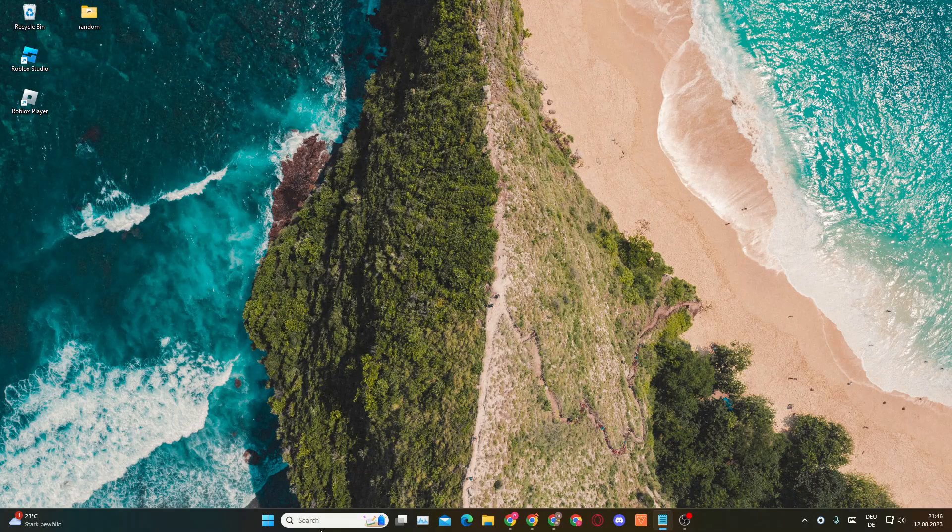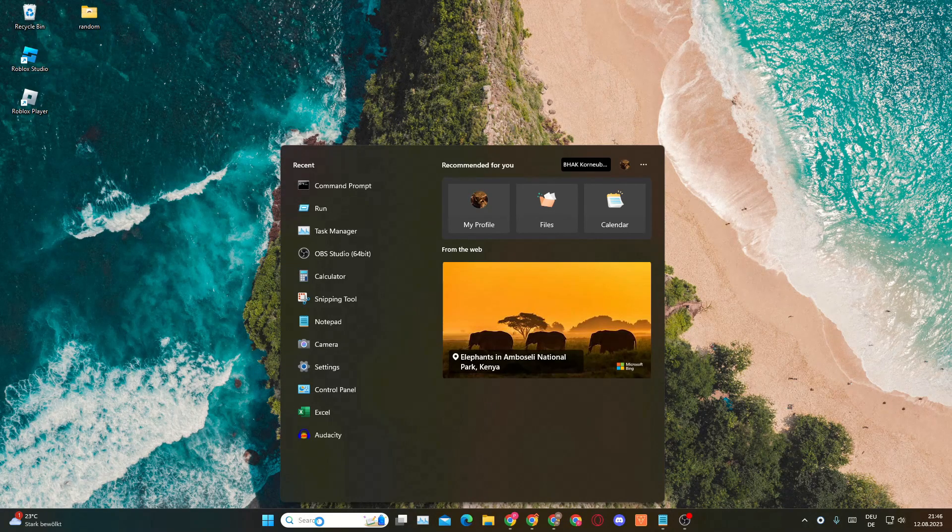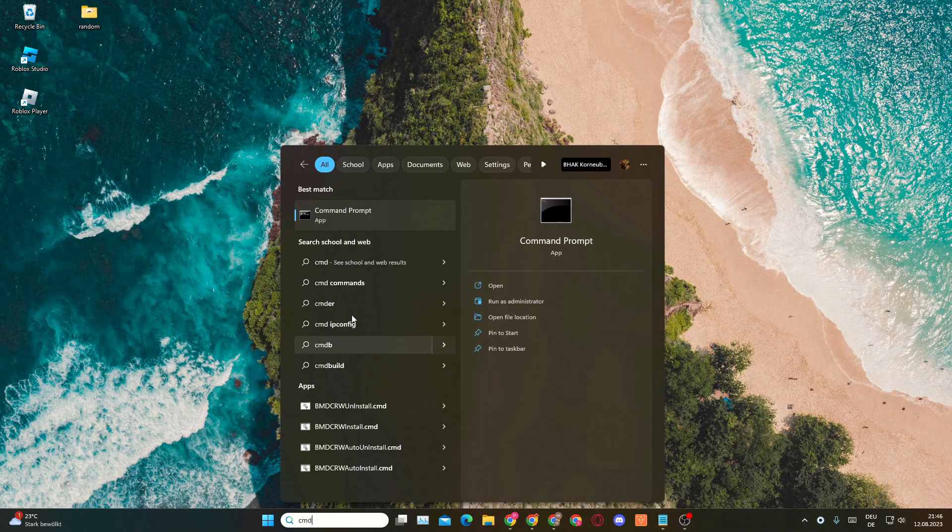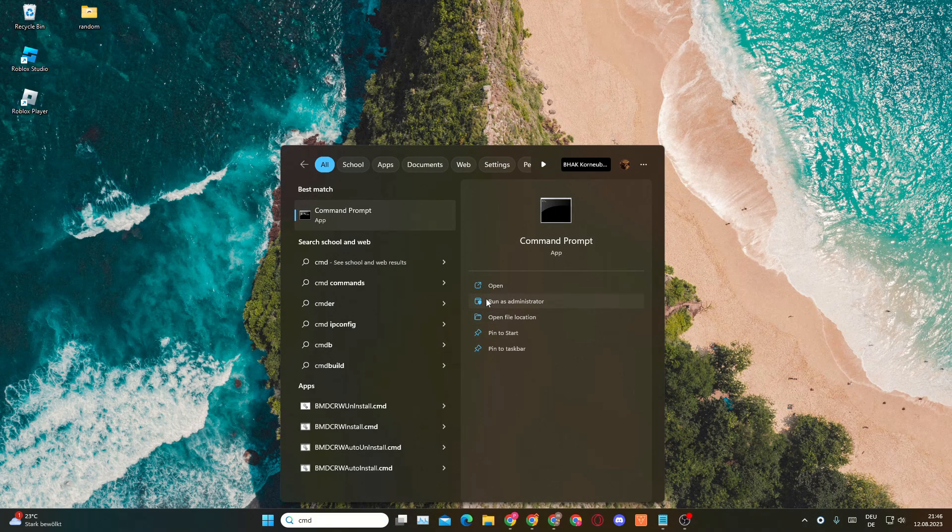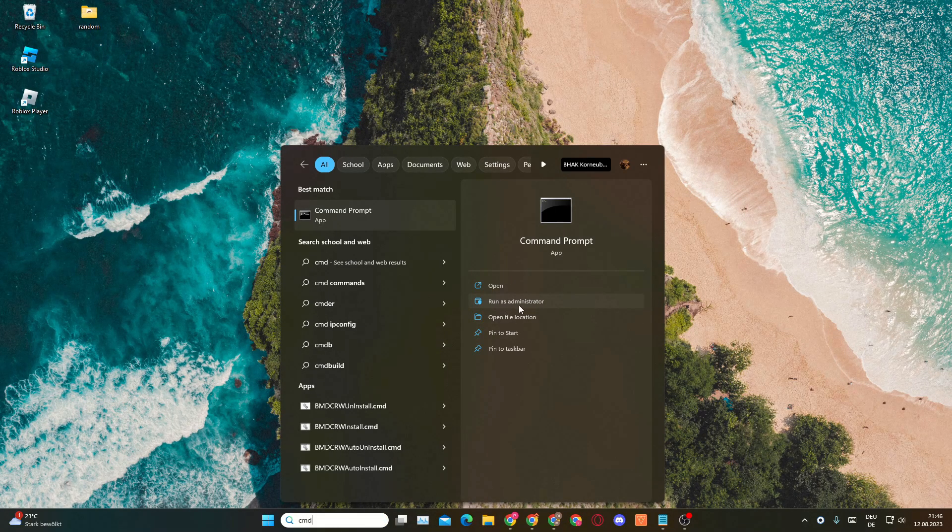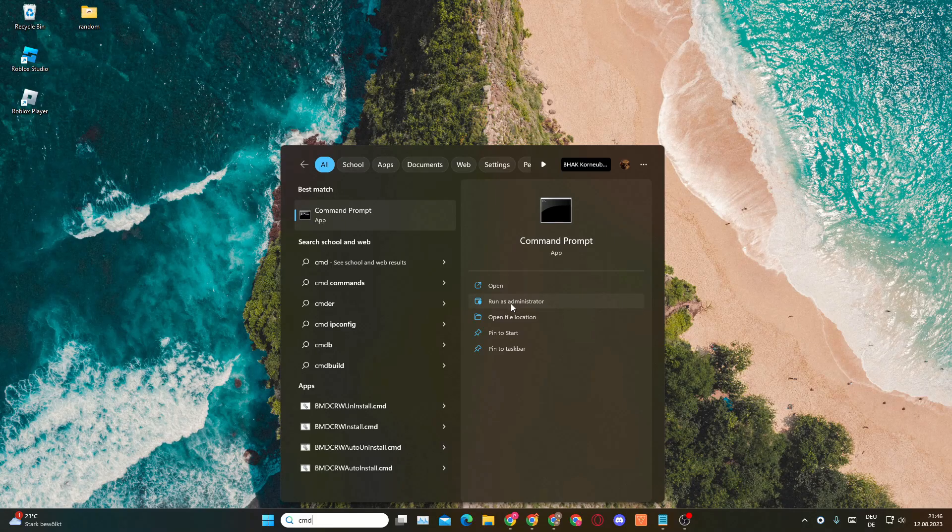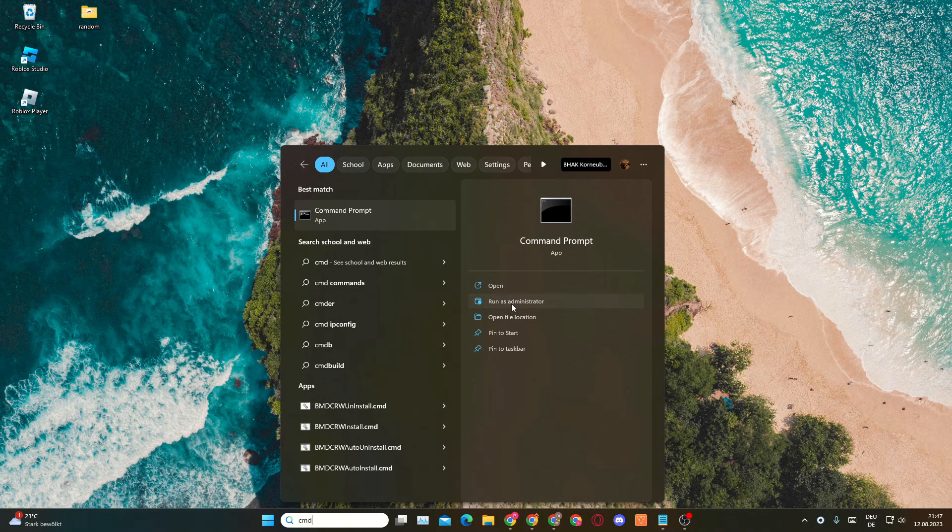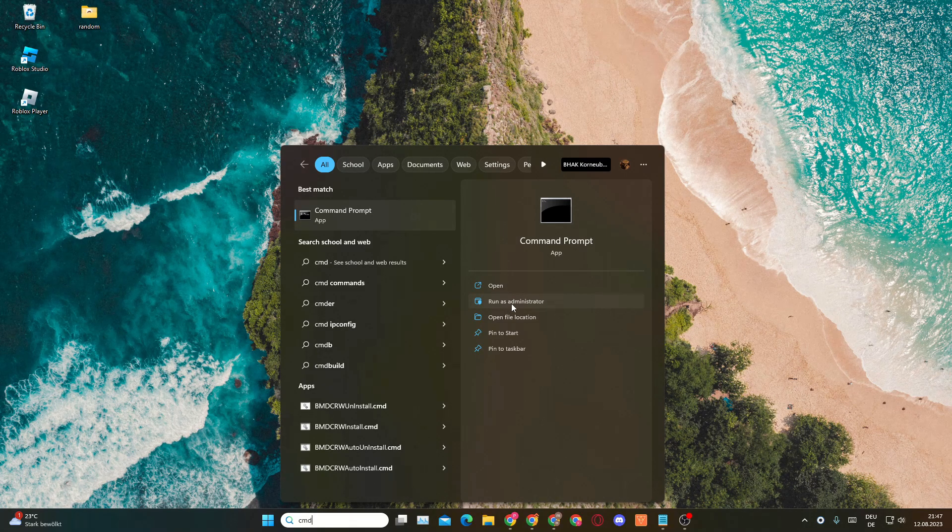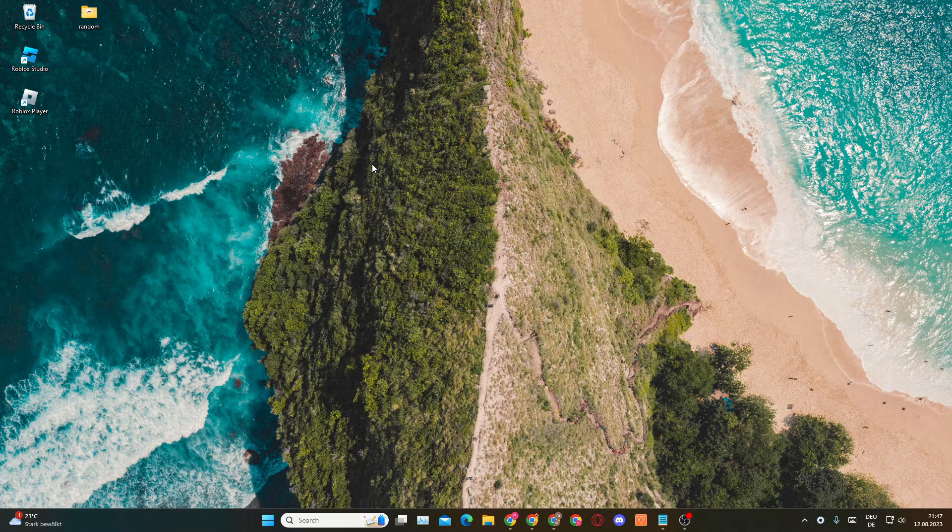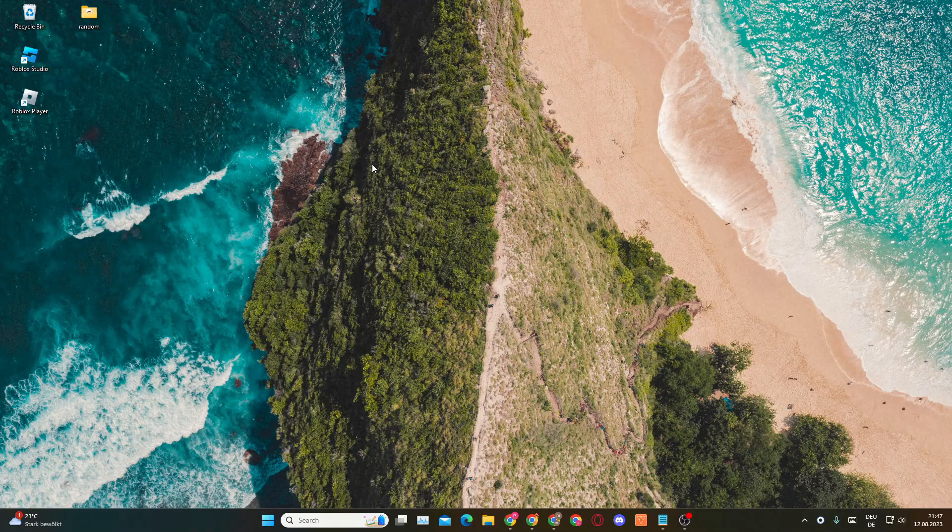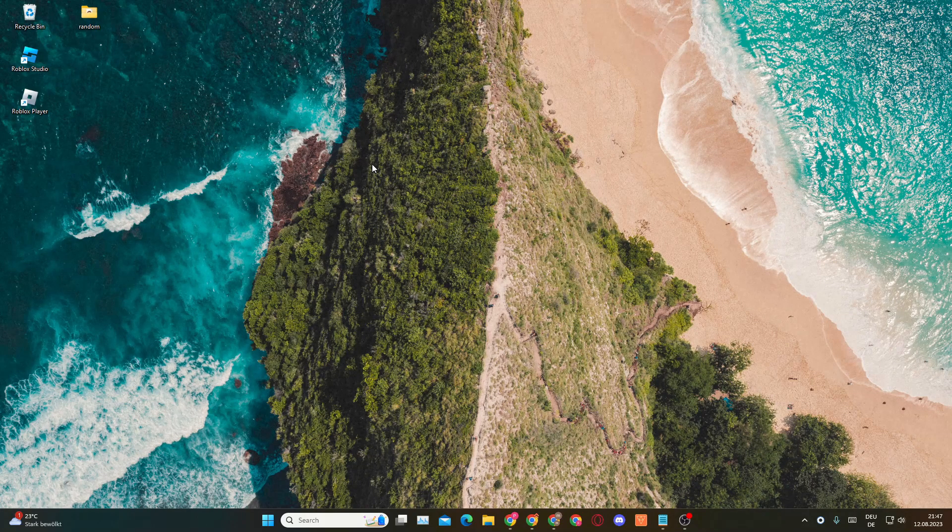Now if this doesn't work, you'll want to make sure to go into this search bar right here, type in CMD and click on Run as Administrator. Then that command should work. Now if this hasn't resolved your issue, I'll want to show you the way number five.